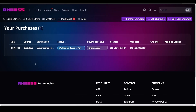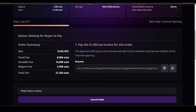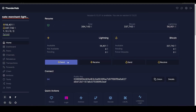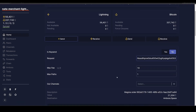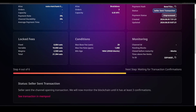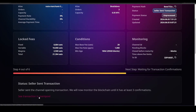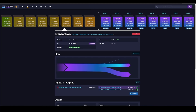The seller has confirmed we can buy a channel, so our status is now Waiting for Buyer to Pay. We click that, hit Copy next to the request, go back to Thunderhub → Home → Send on the Lightning side, paste the invoice, and pay. After you pay the invoice it will say Seller Sent Transaction as the new status, meaning the seller actually opened the channel. We can monitor the transaction in the mempool and also see it in Thunderhub.